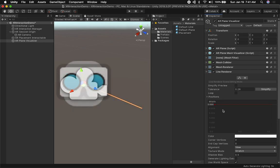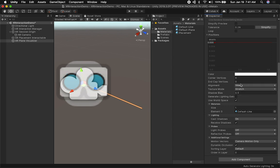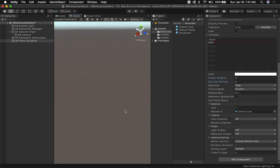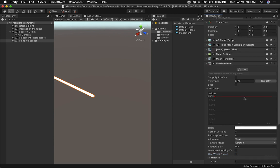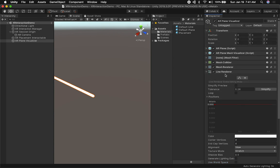Let's go back into the visualizer and change the Line Renderer width to 0.005 — we don't want a loop since it's showing on the plane edges. I'll set corner vertices to 4 for a rounder corner look at the points, and I'll uncheck Use World Space. Everything else should be just fine.